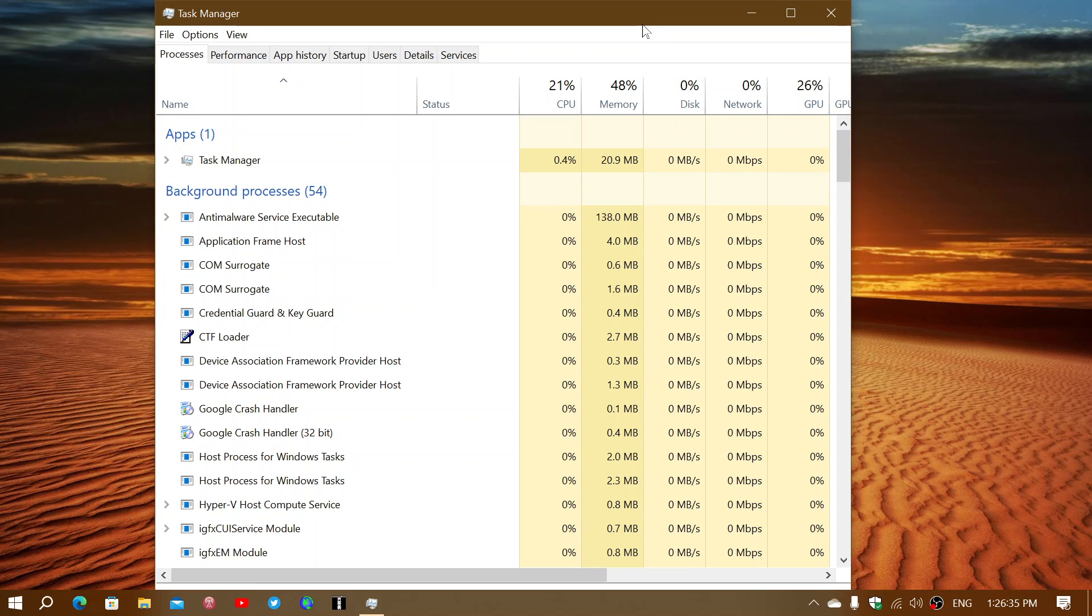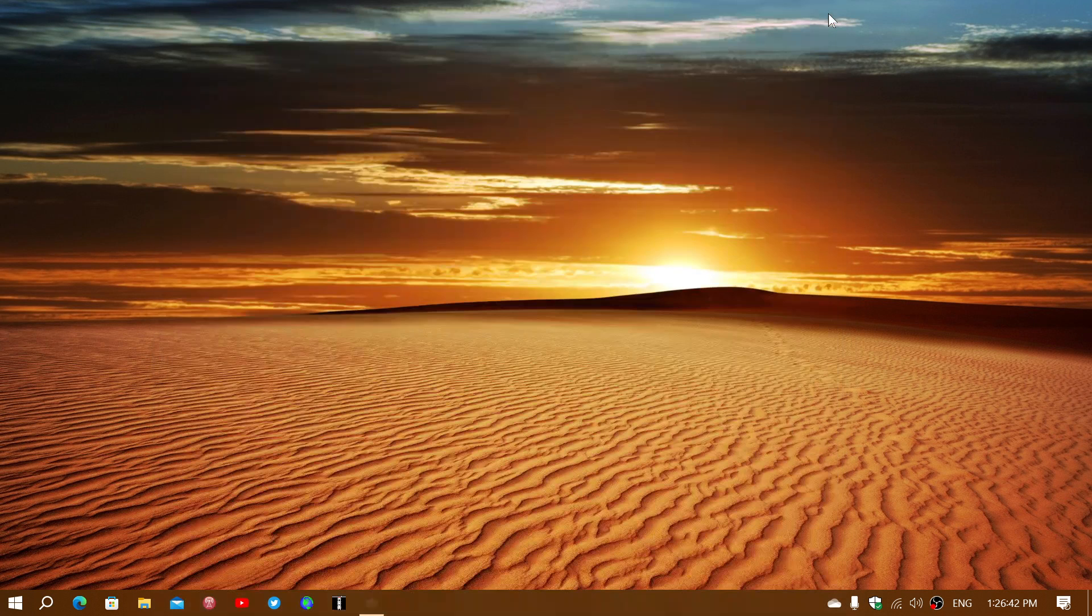But I'm going to show you other tricks today with the Task Manager that you might not know that you could do.